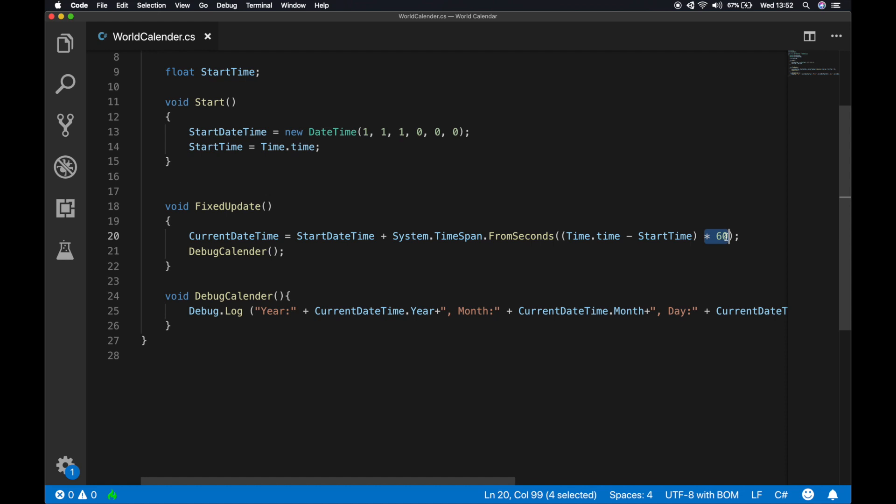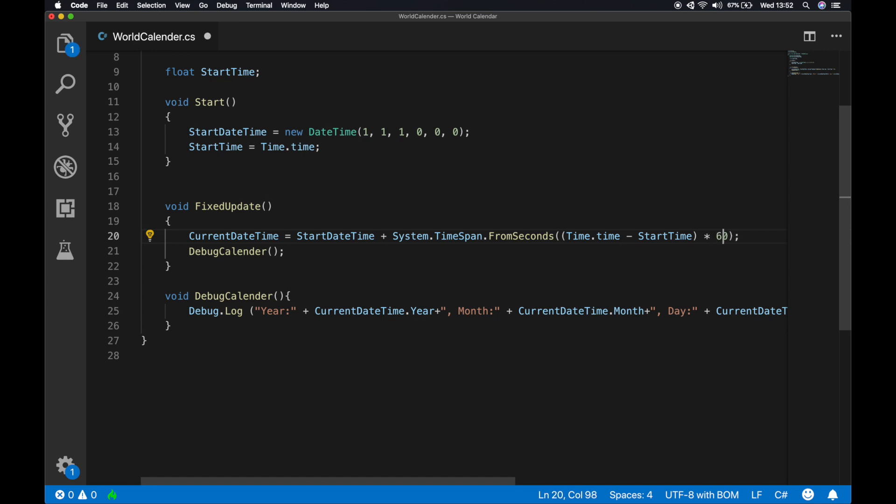What I want to do is every second in real world is gonna be one minute inside the game. But if you want to have a one to one like a real world timing, just remove the 60 seconds. Or if you want to go it like 10 times faster than the real world, then you can just multiply with 10. But what I need was every second in real world is a minute in a game, so that's what I'm aiming for.